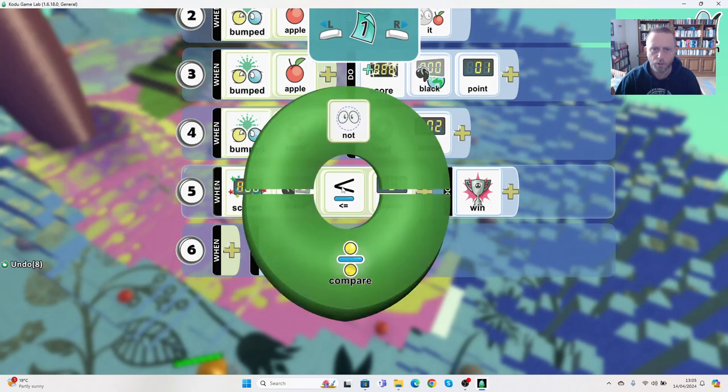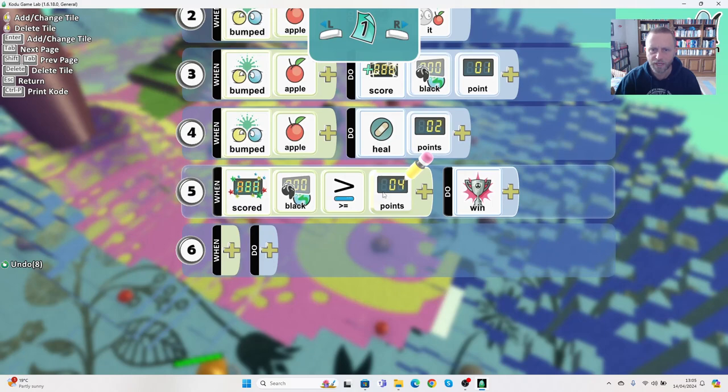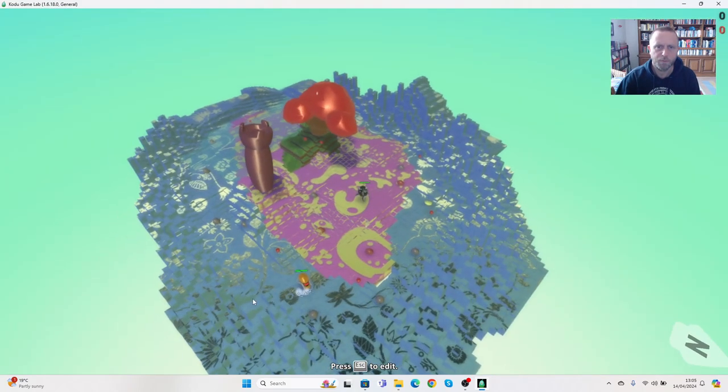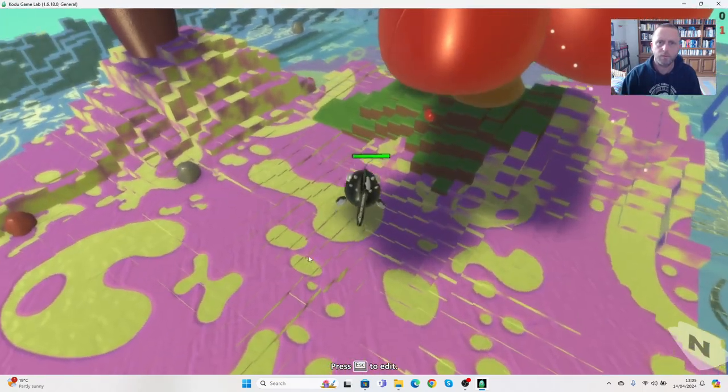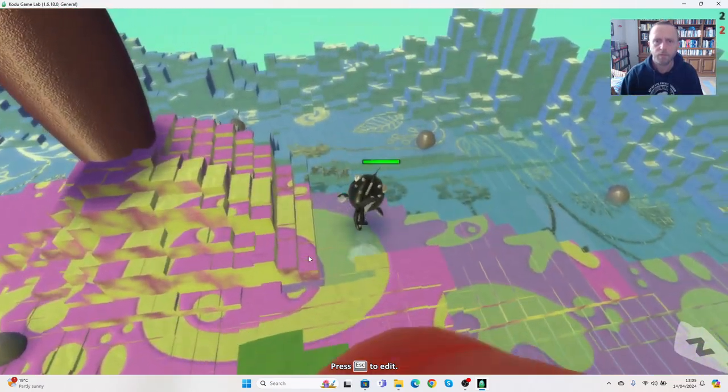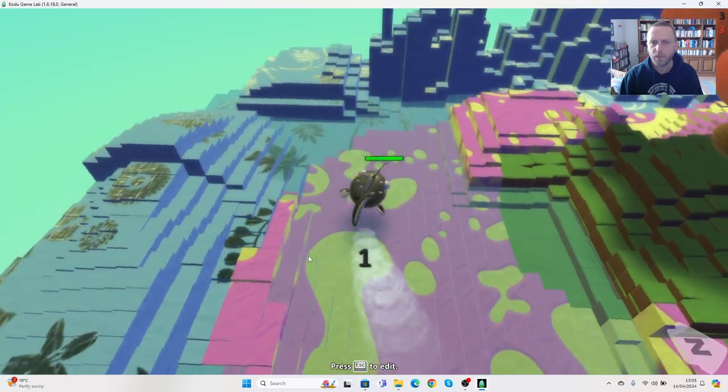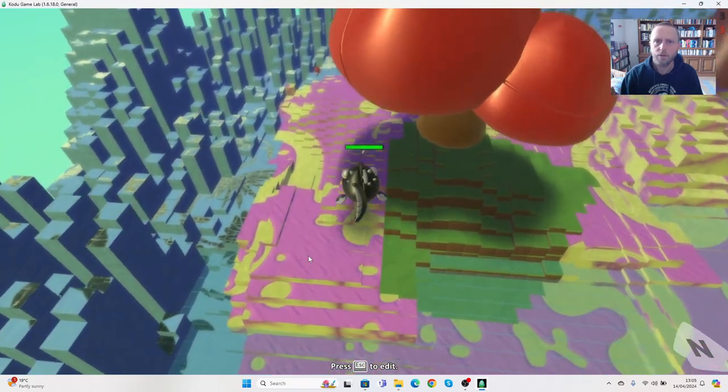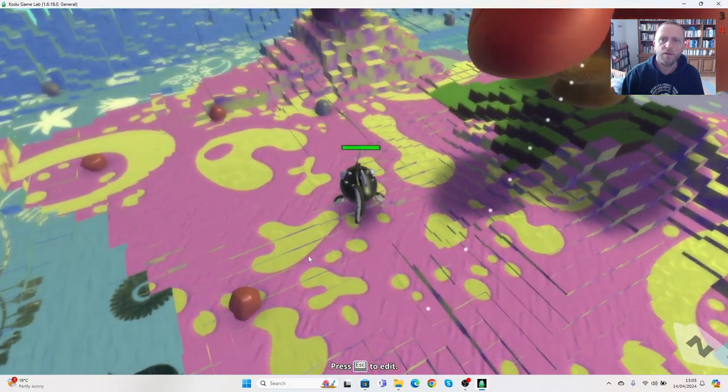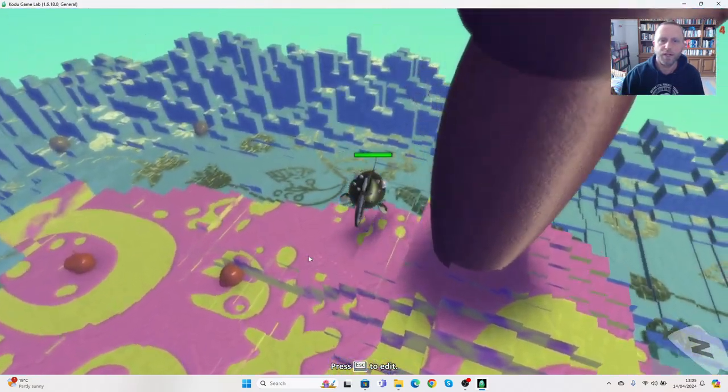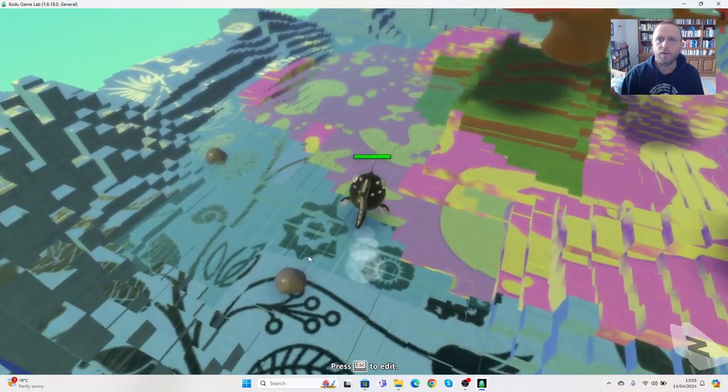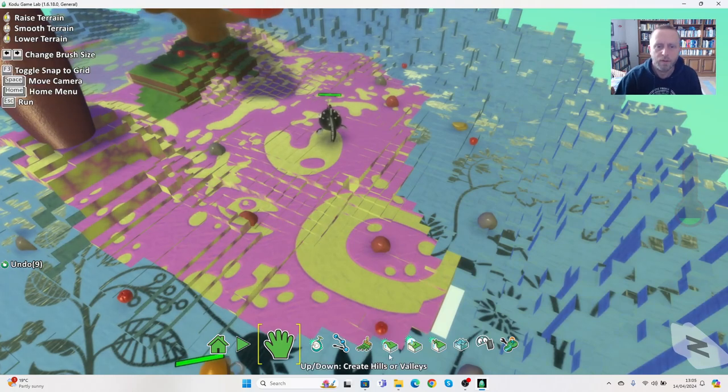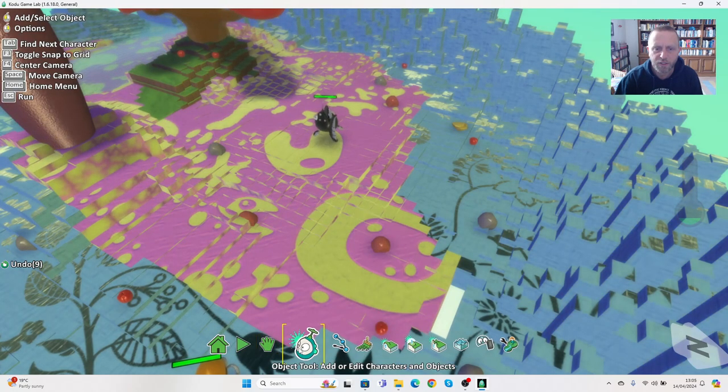So if the score is greater than four, okay let's press play, zoom in this time. That's one point, that's two points, gets three points. Can I get the fourth point? Have all the apples already gone?